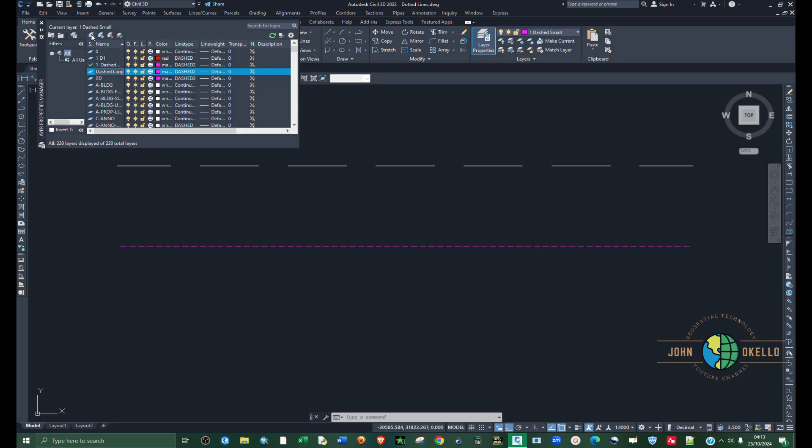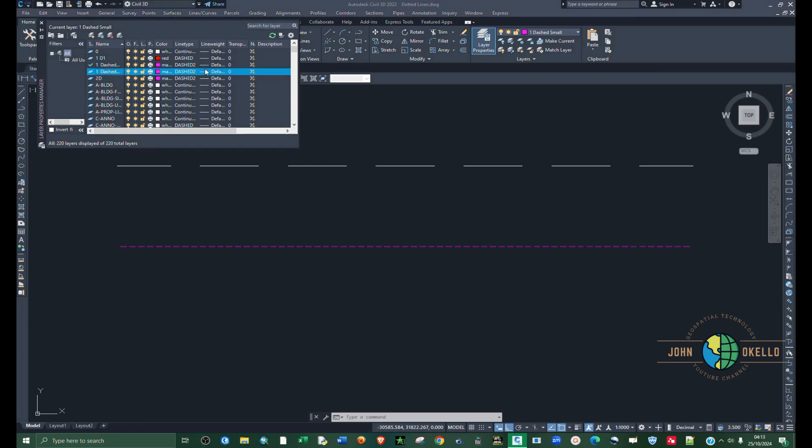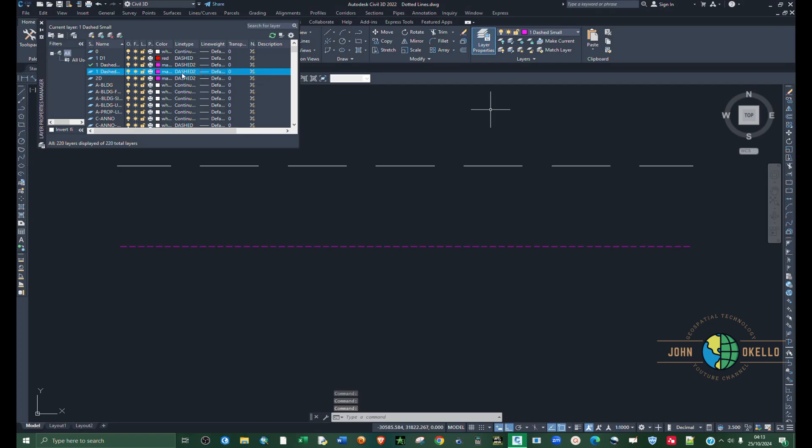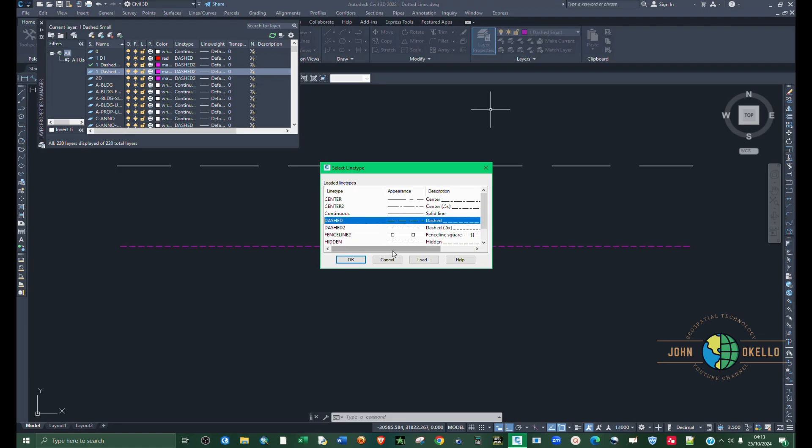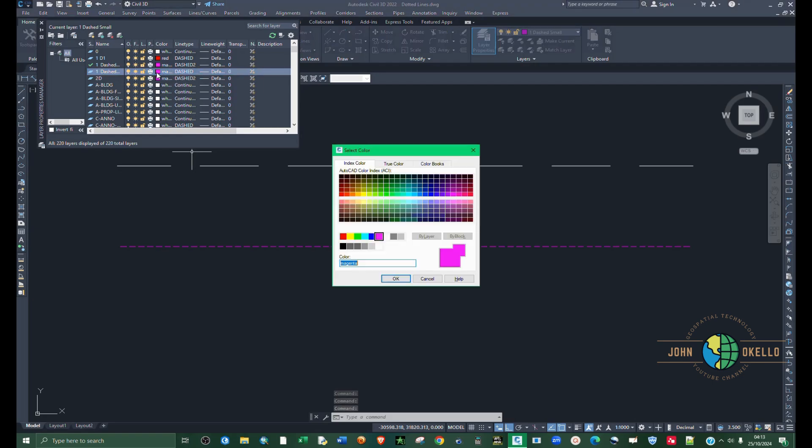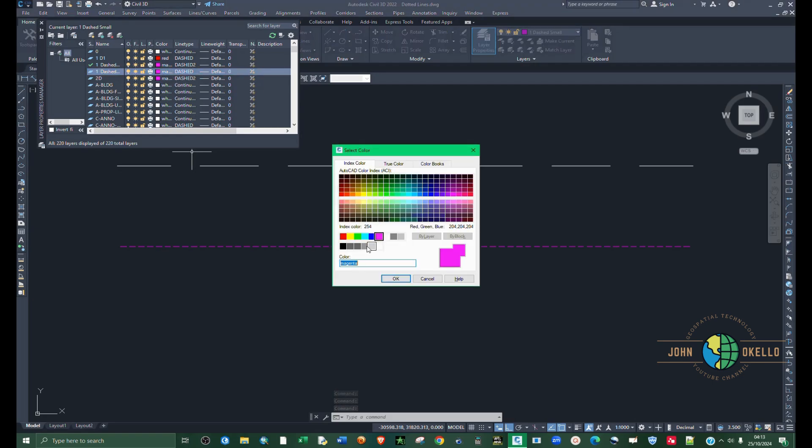Under line type, select dashed. Click OK. Then let's change the color, let's say to something like red.